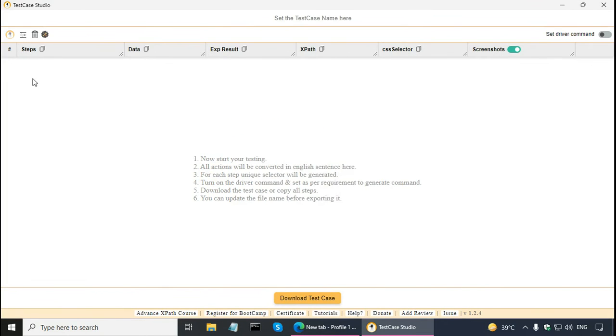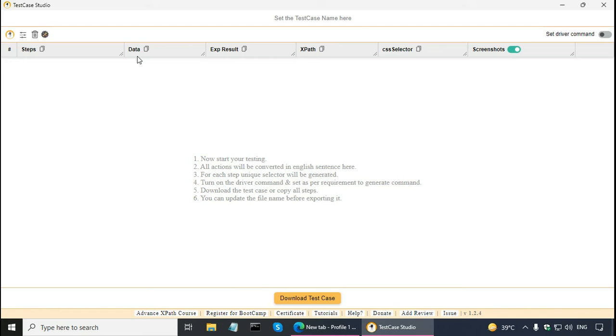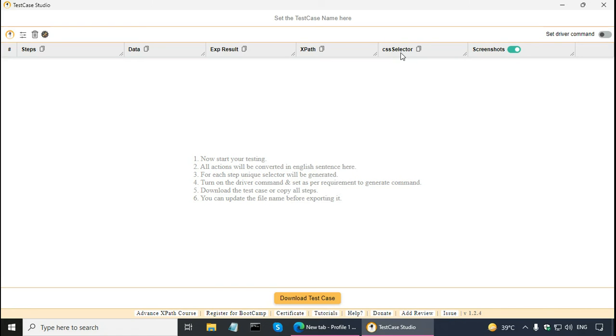Now TestCase Studio is started and it has all these columns. The steps column will contain the actual steps. If there is any test data, that will come in the data column. Expected result, I can fill on my own later. And it also shows XPath of the web element, the CSS selector locator for the web element.